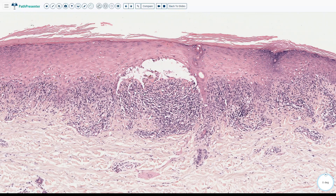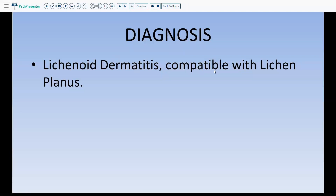Because this infiltrate is attacking the dermal-epidermal junction, sometimes there is almost a bulla formation known as the Max-Joseph space. This is just because the DEJ is being attacked and causing some dissolution of the basement membrane — not always present, but you might sometimes see it in lichen planus. If you see all these features, you can sign this out as lichenoid dermatitis compatible with lichen planus. We say 'compatible with' because if this was a single lesion, it would be a benign lichenoid keratosis with the exact same histology. So it depends on the clinical history.